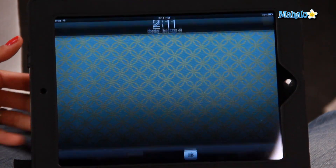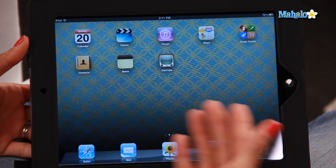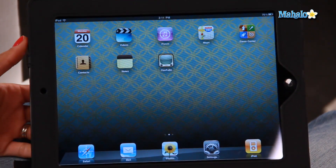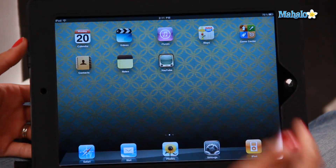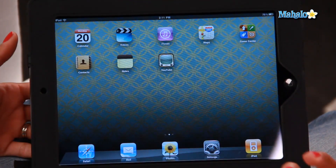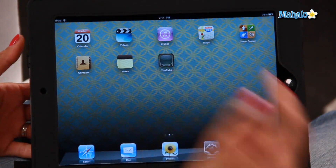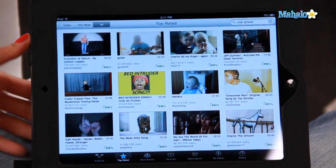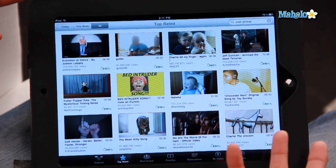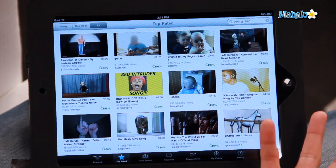Now most iPads already come pre-installed with YouTube, which is great. So all you have to do is turn on your iPad, go to your home screen and you should be able to find the icon right on your home screen. It's called YouTube.